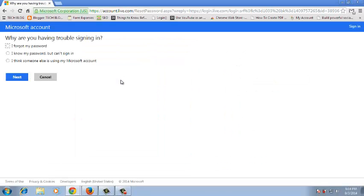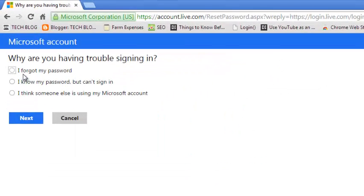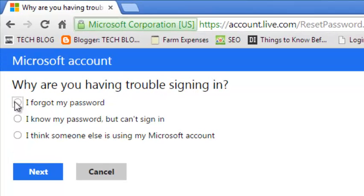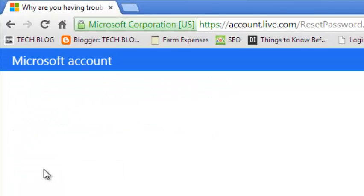Microsoft will ask you to select what your problem is. Make sure the 'I forgot my password' radio button is checked and then click on next.